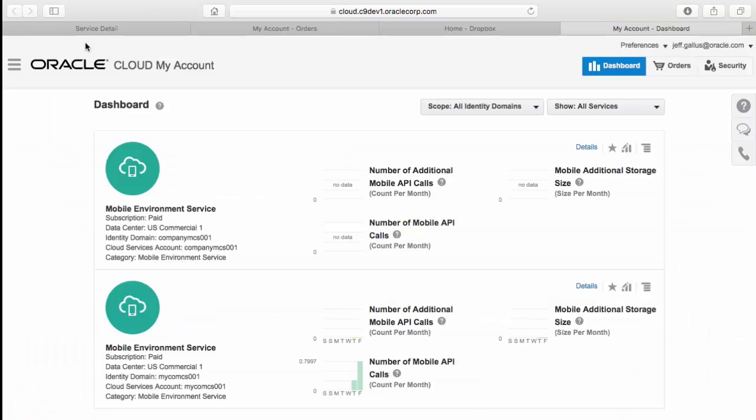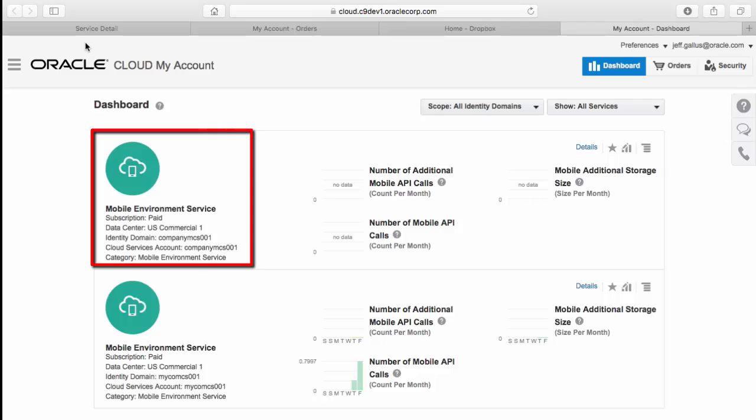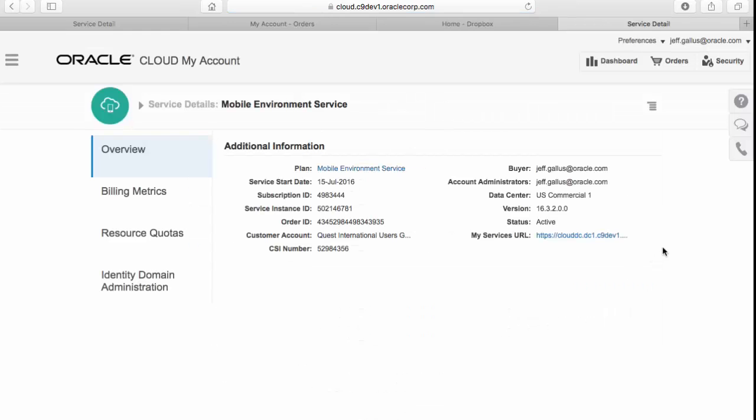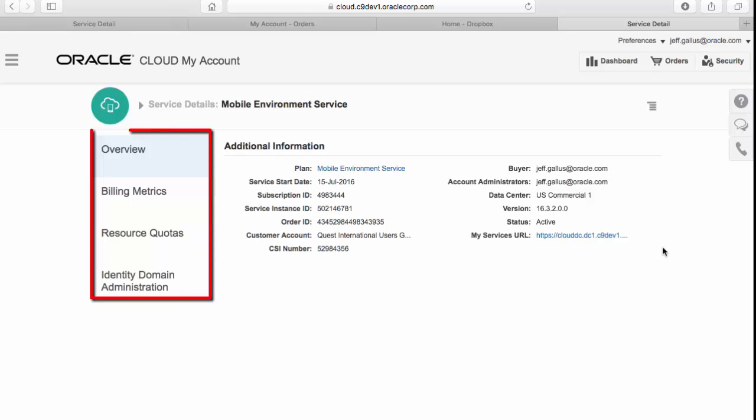In the dashboard, you can see general information on the type of MCS services you have and details such as API calls. In this case, I'm going to look at the services that have been commissioned called Company MCS 001. And just to be clear, this is the MCS service I ordered but I have yet to actually provision that order. To view the details of the service, click on the Mobile Environment Service link. On the left, you can see tabs allowing you to navigate to some details about the service including billing metrics, resource quotas, and domain administrator.